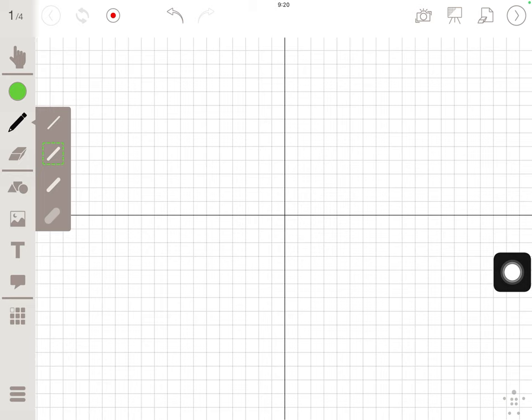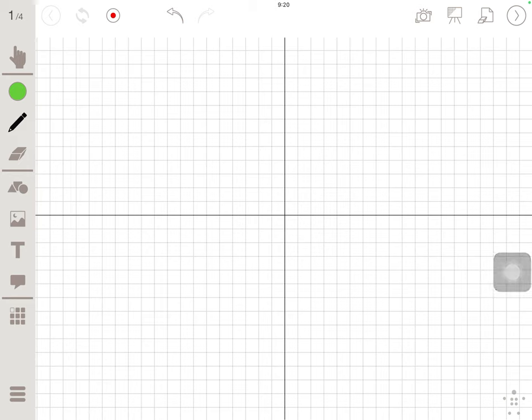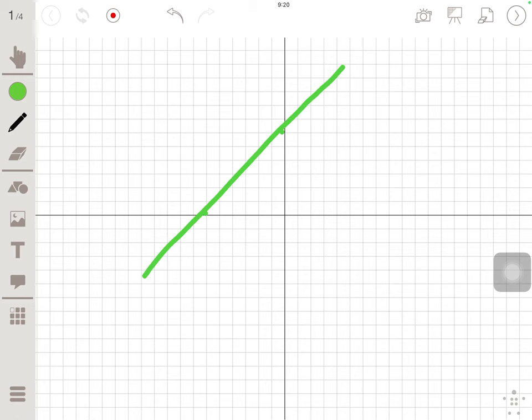You can see now that I have graph paper instantly loaded up, and I'm just using a basic stylus. This is nothing fancy, not an Apple Pencil or anything like that. I can create my problems and illustrate and draw.